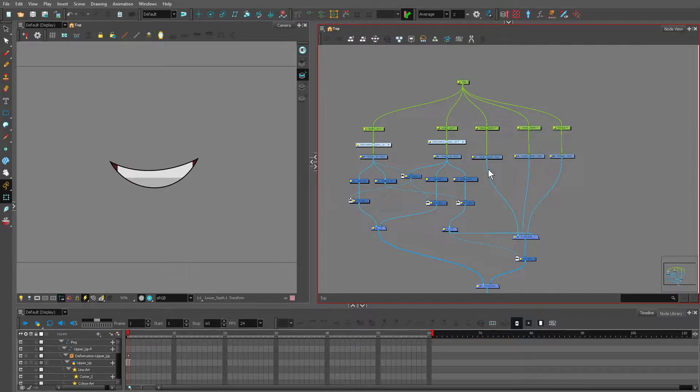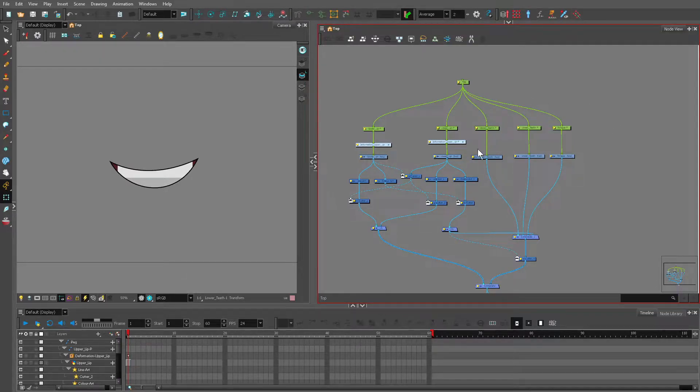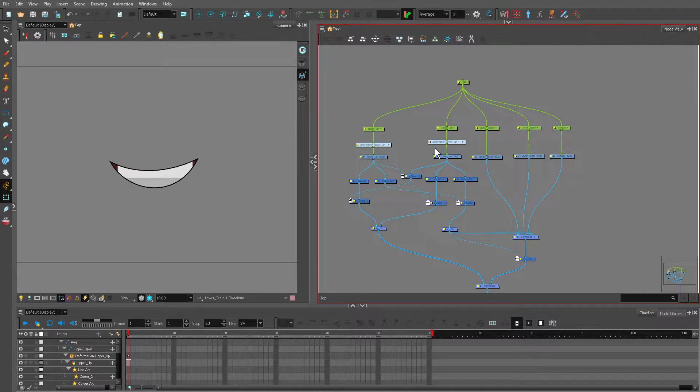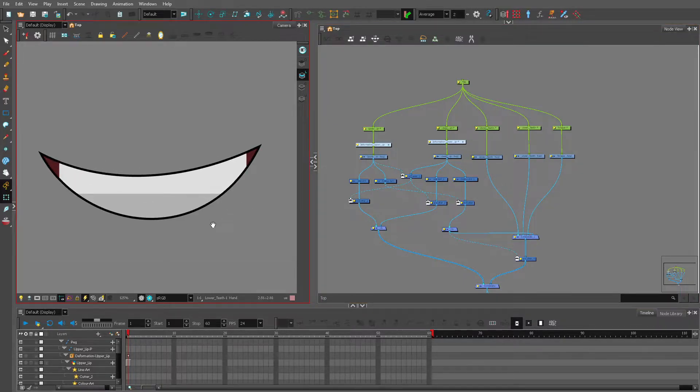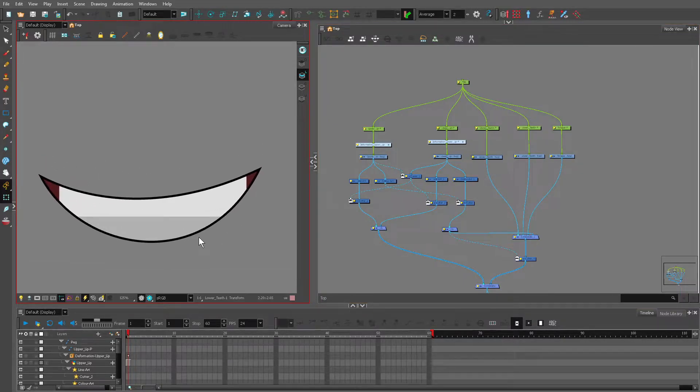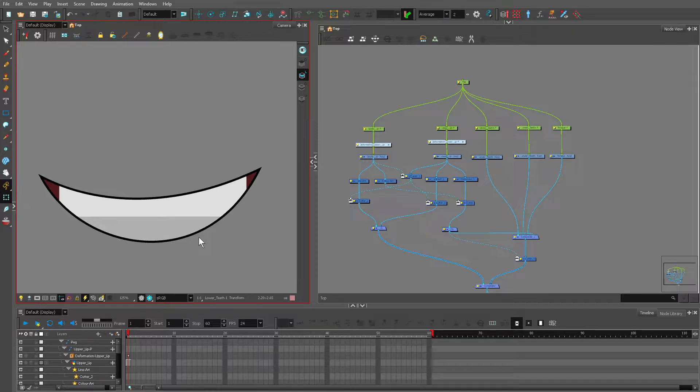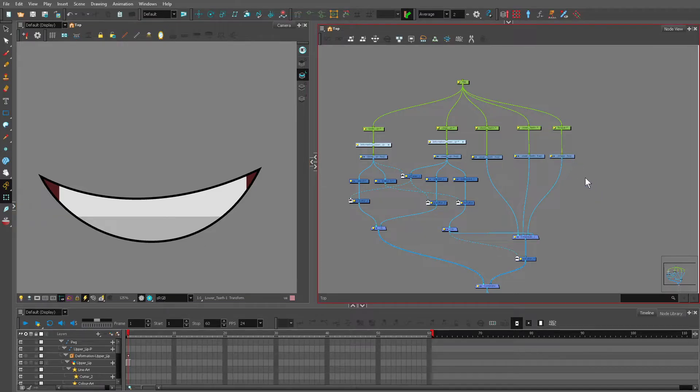Hello everyone, so in this module we're going to teach you how to rig or how to set up a multi-layered mouth. This multi-layered mouth will help us create dynamic mouths and tinnable mouths as well.